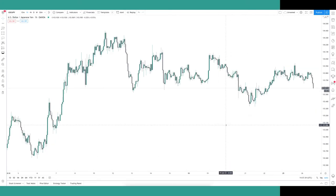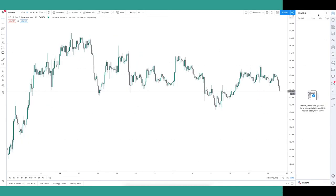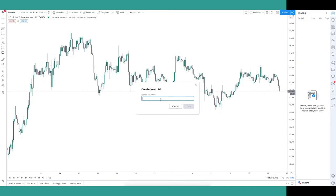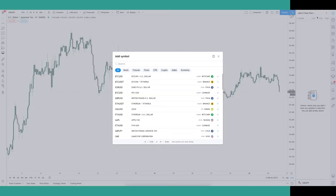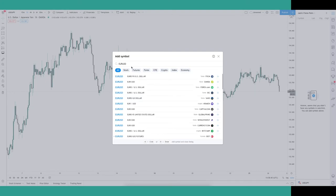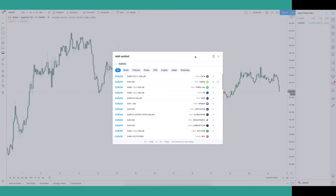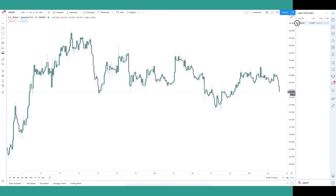Now you know your way around the charts, you need to learn how to add a watchlist so you can keep an eye on the assets you're watching as well as those you have positions in. To access the watchlist tab, click the three horizontal lines at the top right corner of the screen. To make a new list, click the arrow icon next to where it says 'Watchlist,' then hit 'Make a New List' from the drop-down. Let's call this list 'Jax Forex Pairs.' Once made, it appears at the top, and to add pairs you click the plus icon and search for the asset — for example, adding EURUSD.